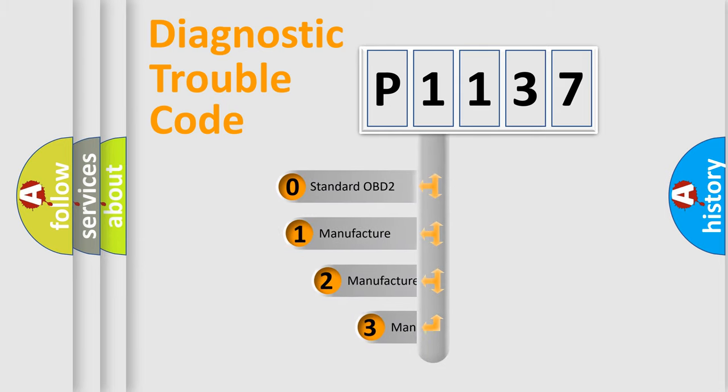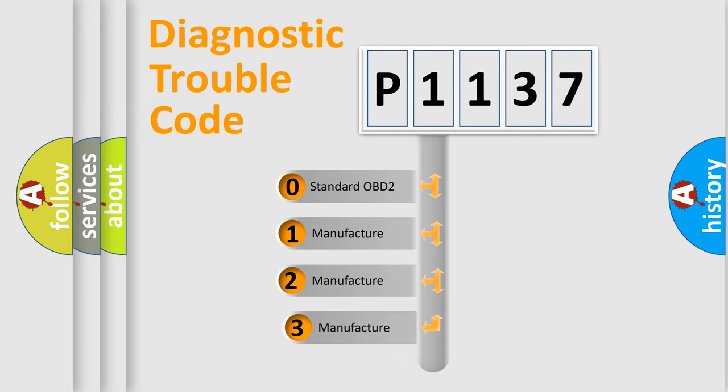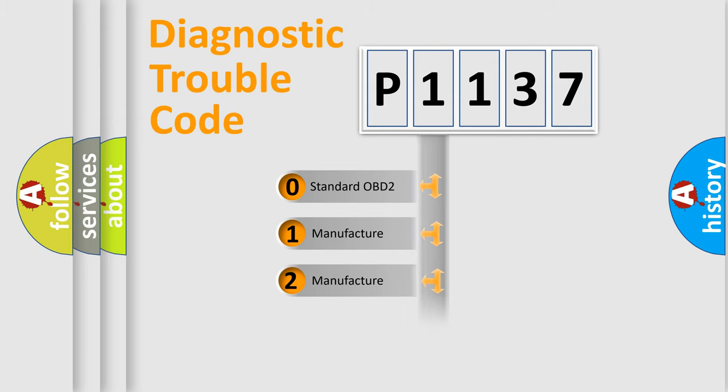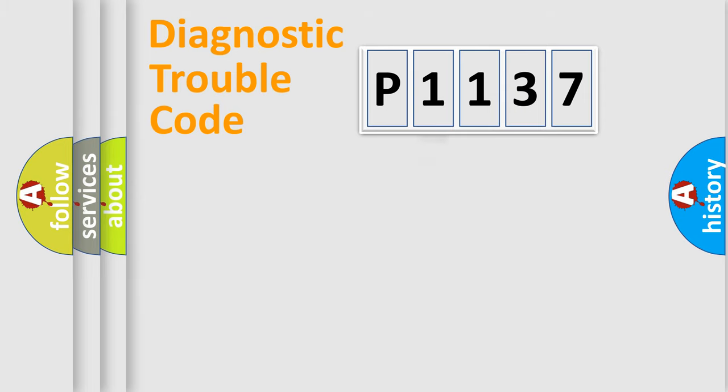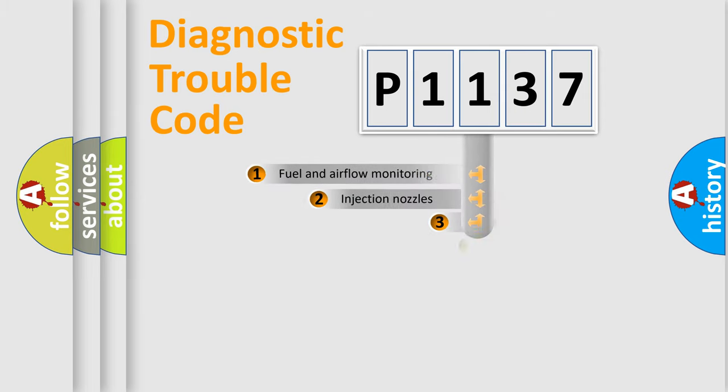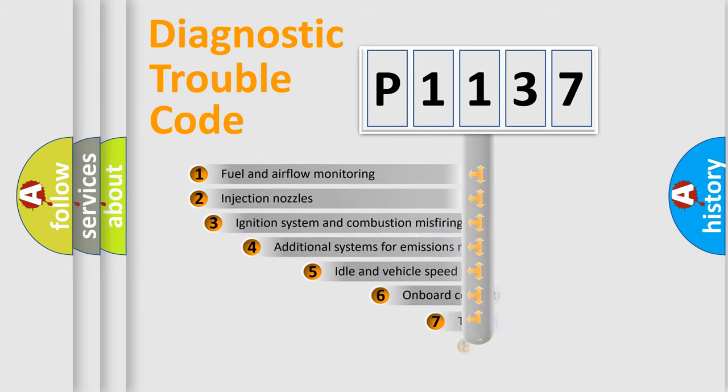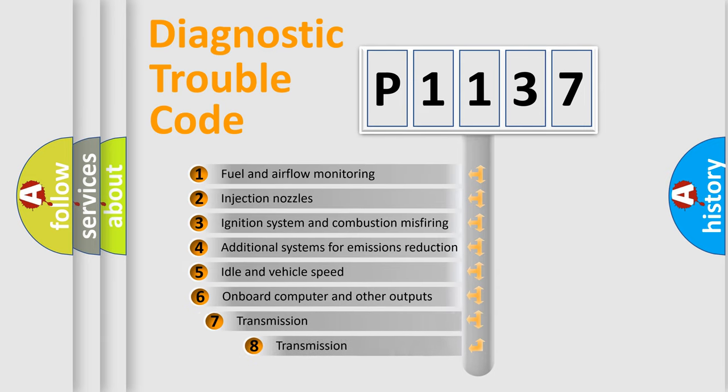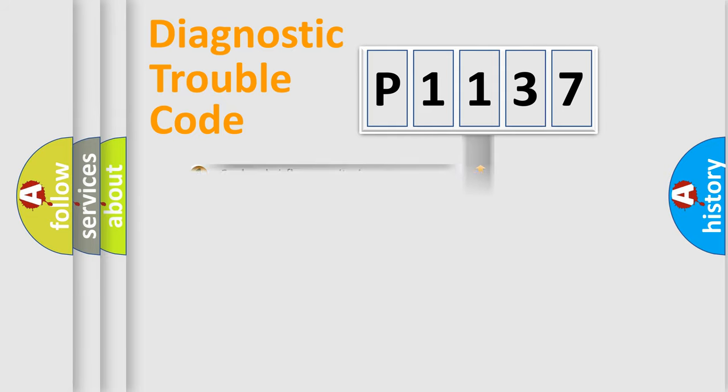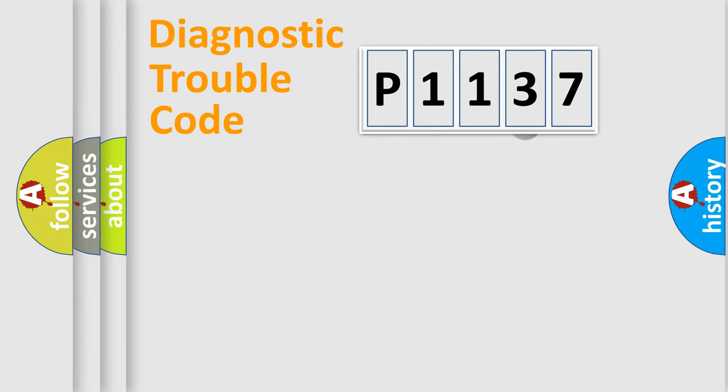If the second character is expressed as zero, it is a standardized error. In the case of numbers 1, 2, 3, it is a manufacturer-specific expression of the car-specific error. The third character specifies a subset of errors. The distribution shown is valid only for the standardized DTC code.